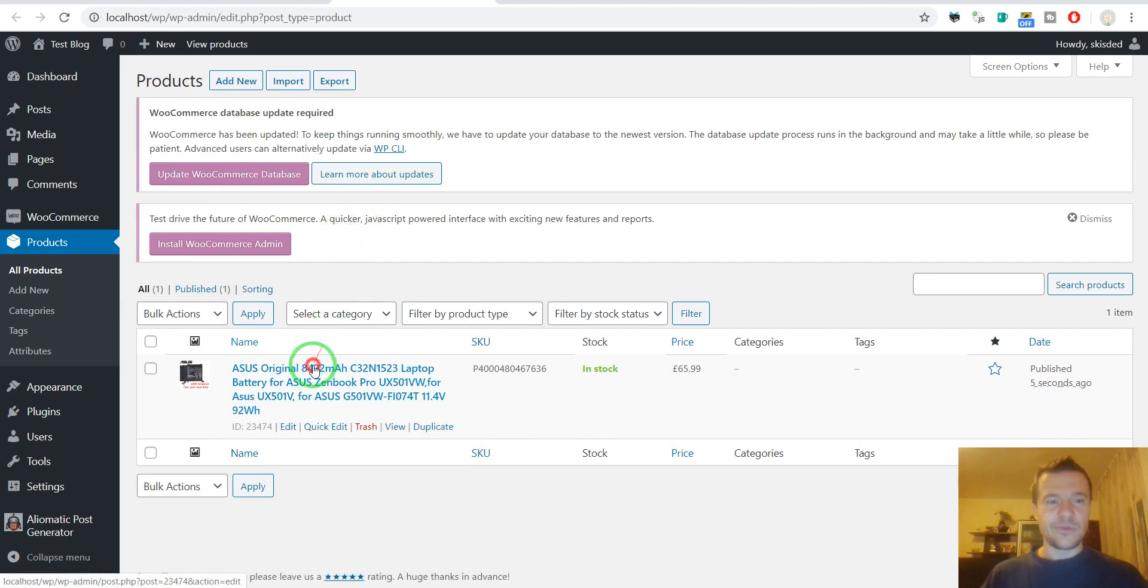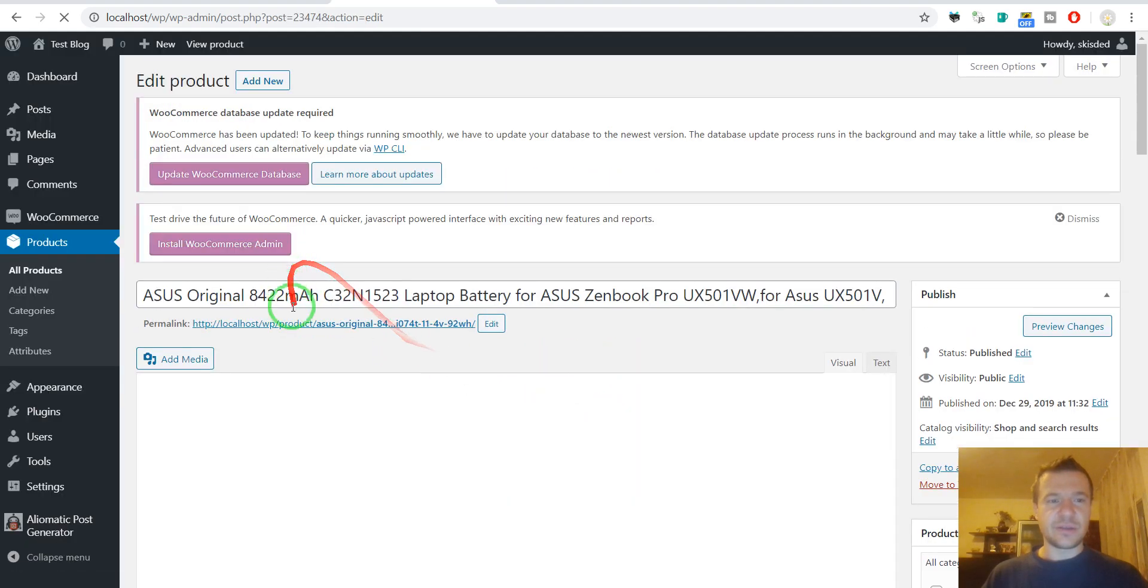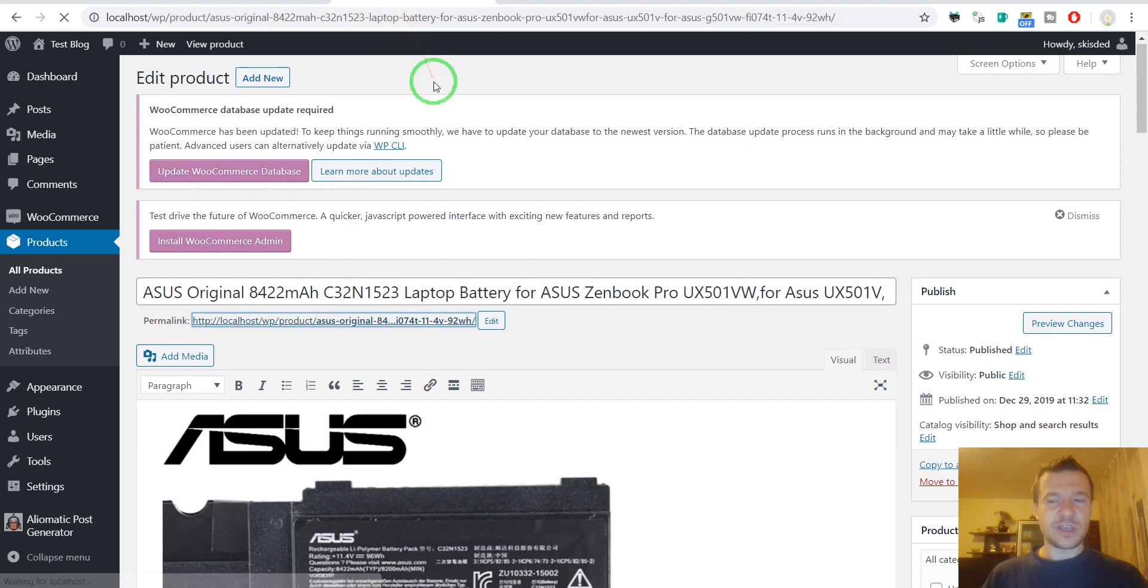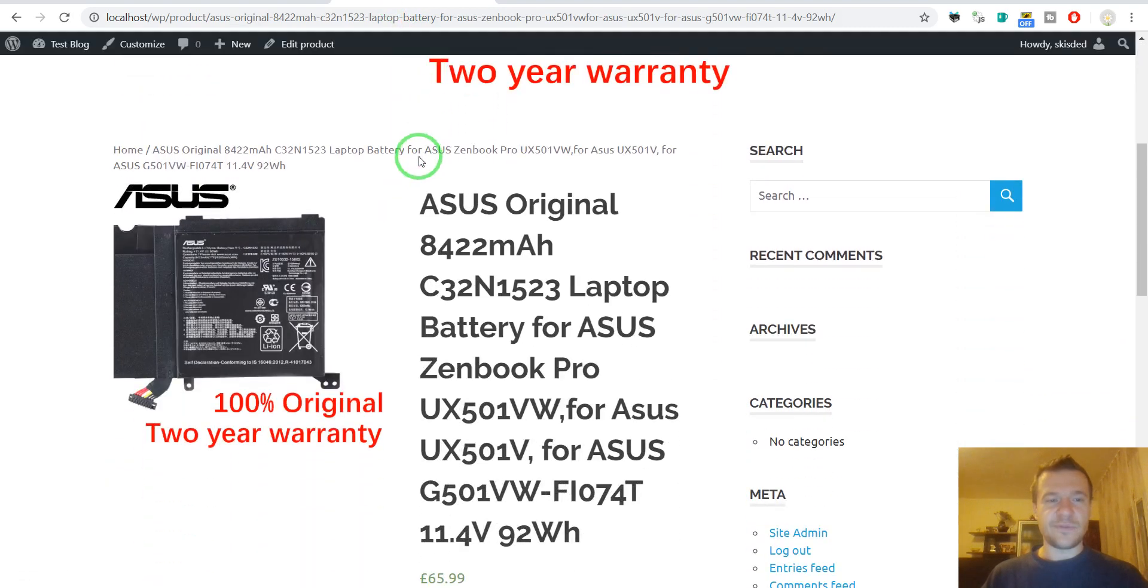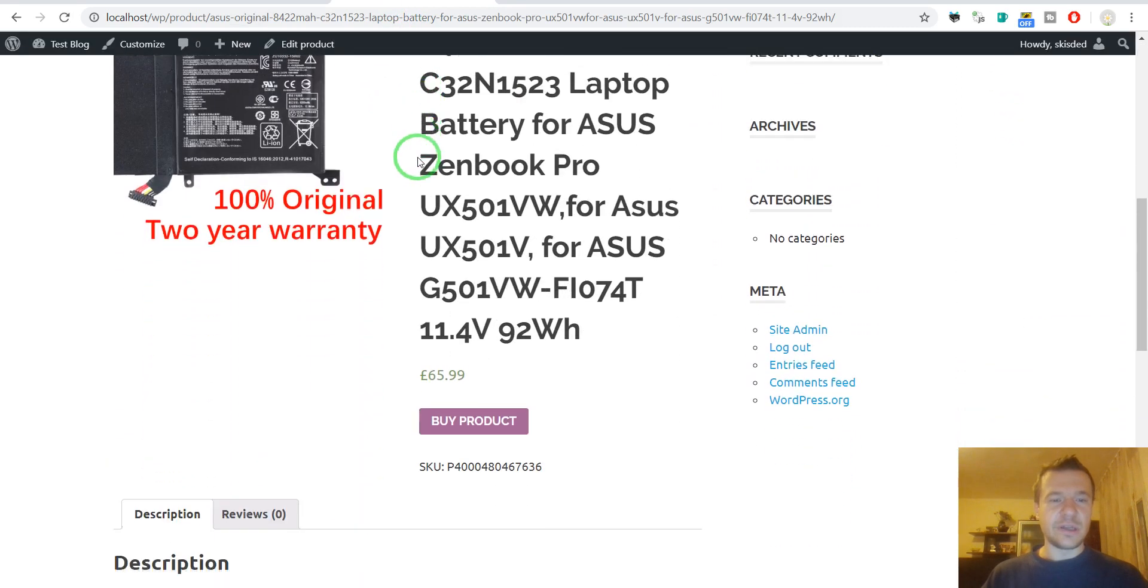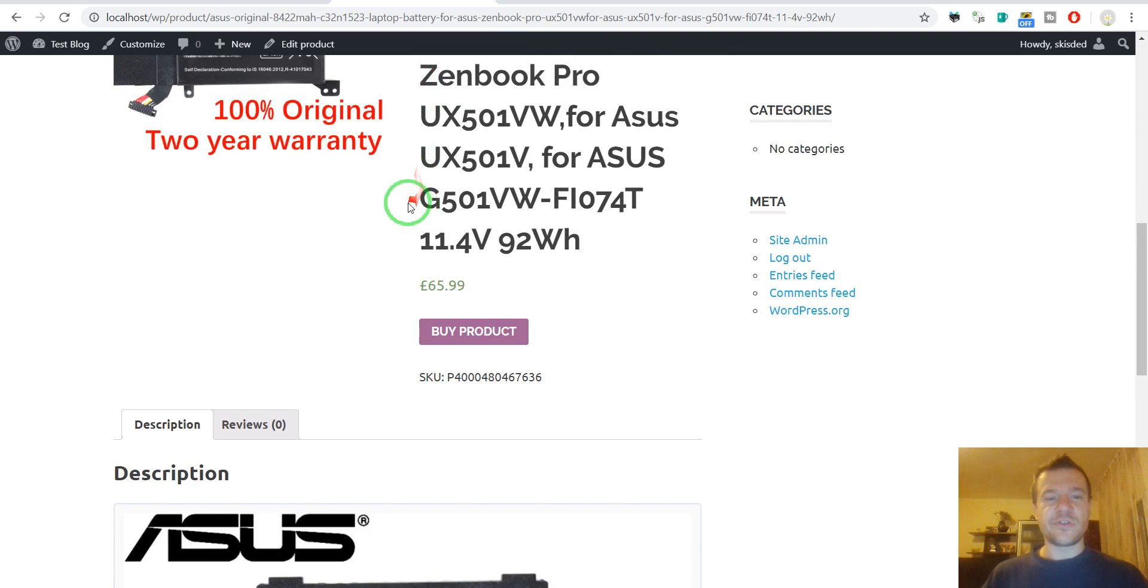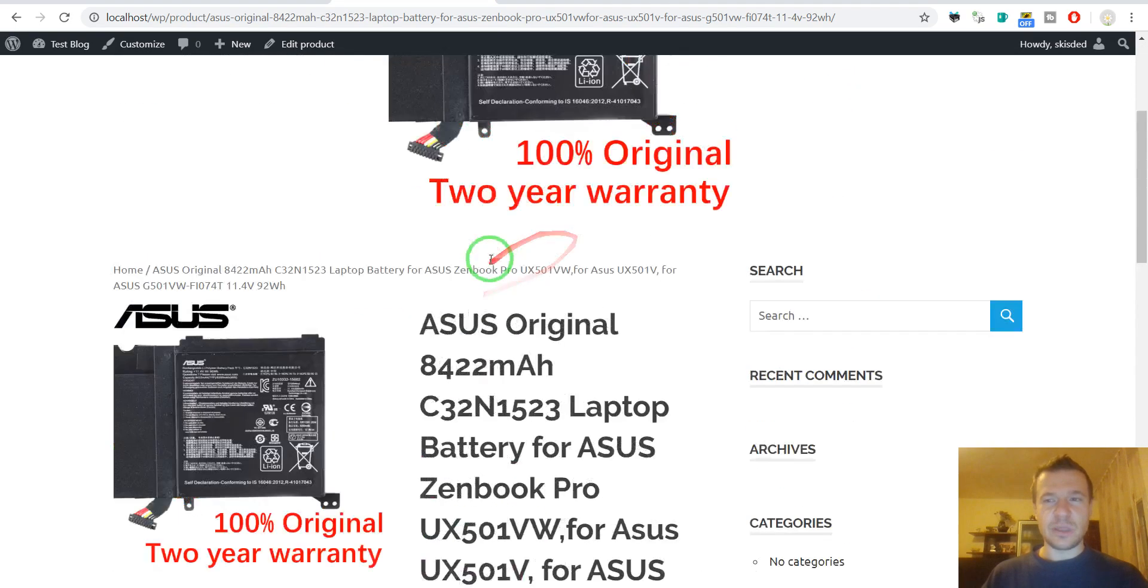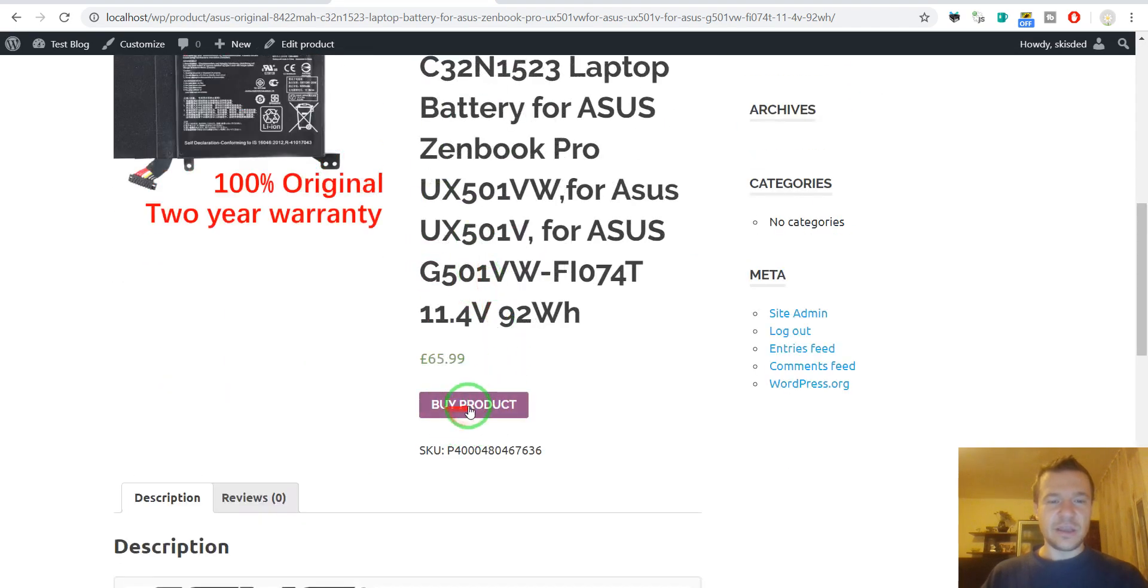Let's check our generated product on the front end. I don't have a theme that is WooCommerce friendly, however you can see here the buy now button.